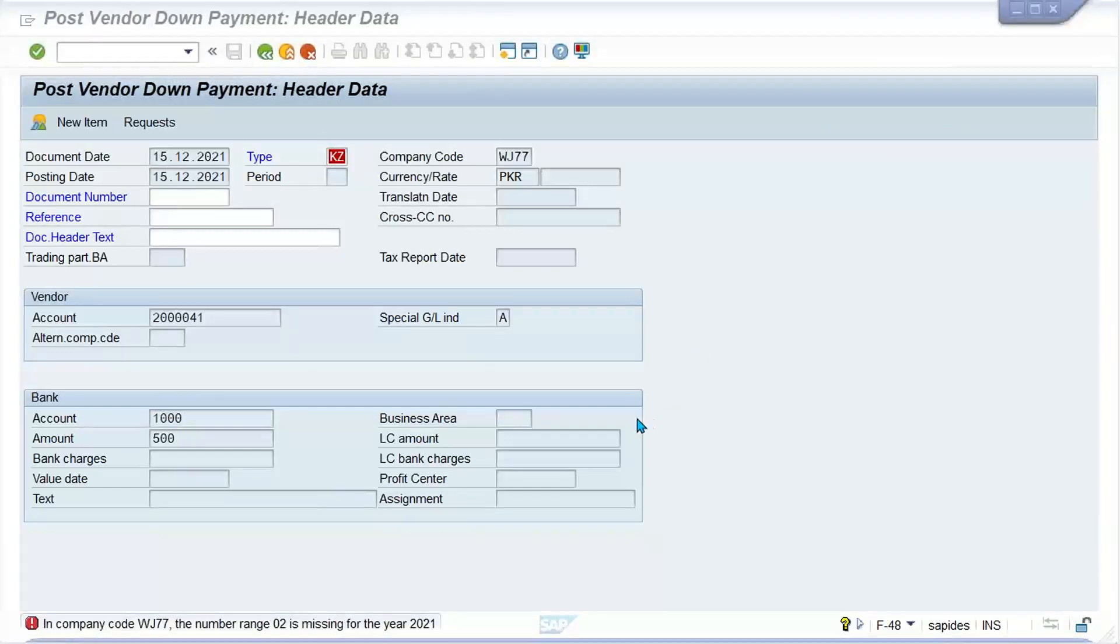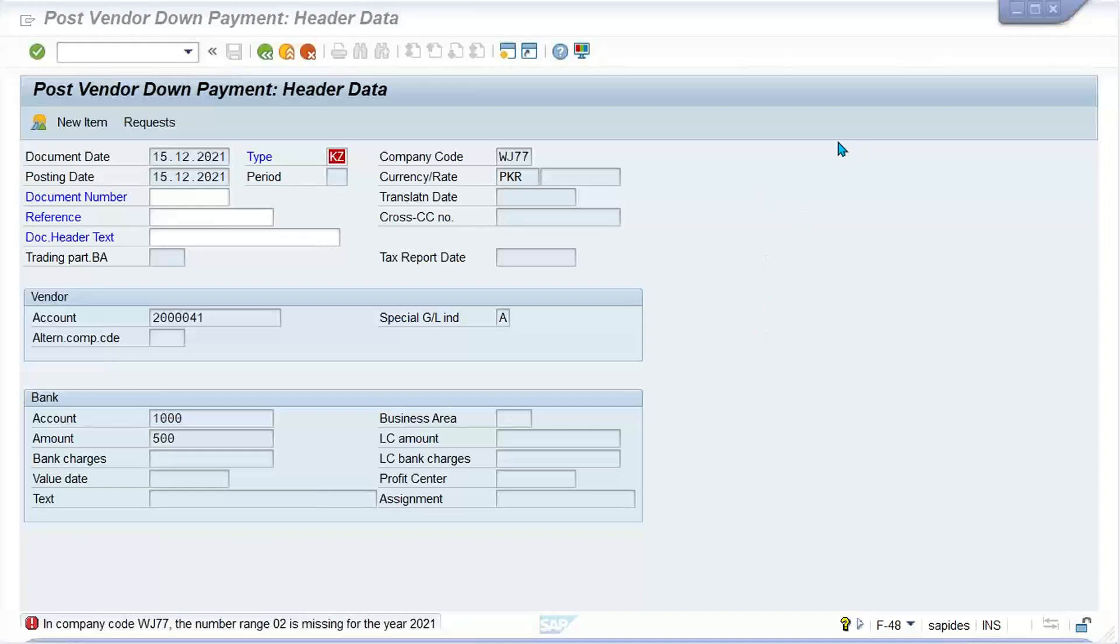This is a pretty simple error related to number range. Simply we are going to check if 02 has been assigned against case. So whatever document number range has been created, the same will be assigned, or else we can change this. We don't need to create even 02 also, so let me check it.